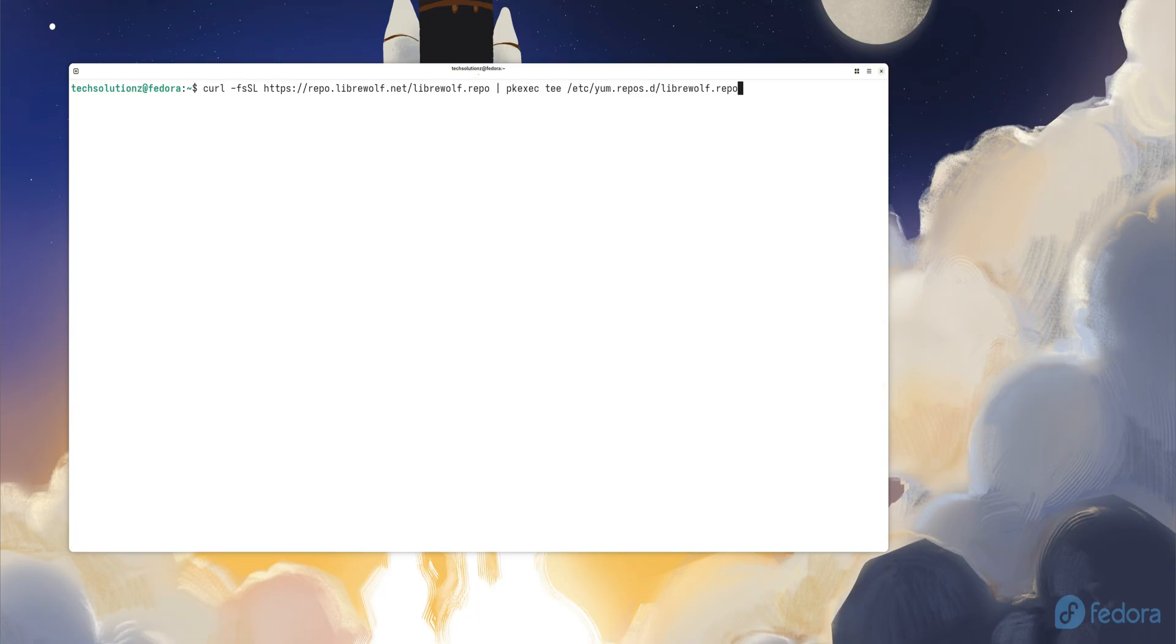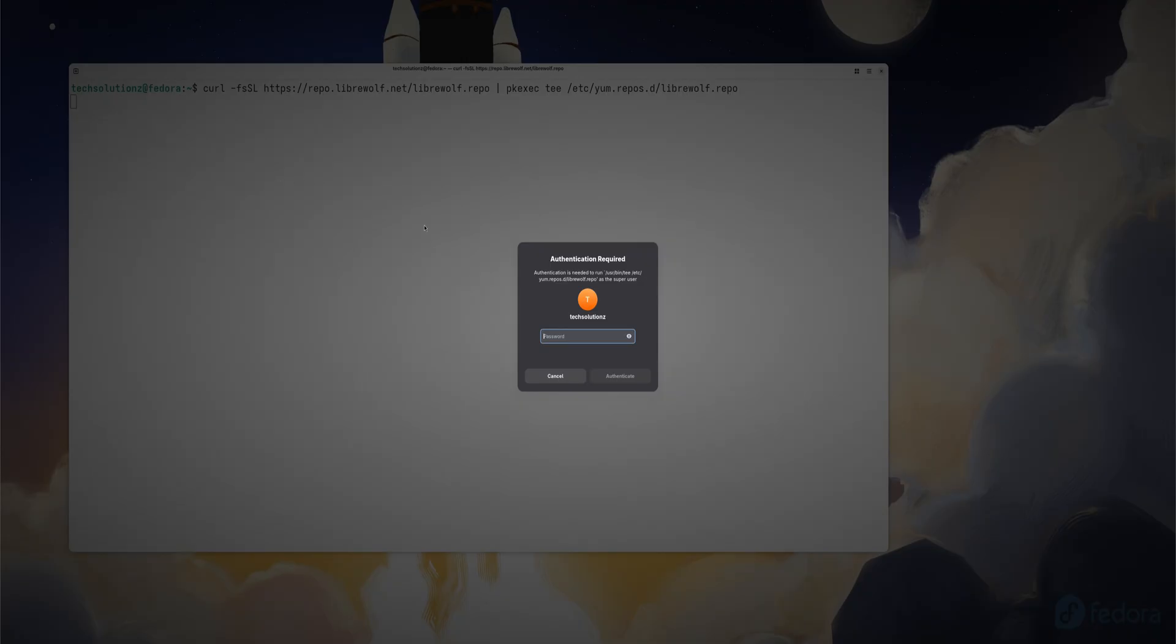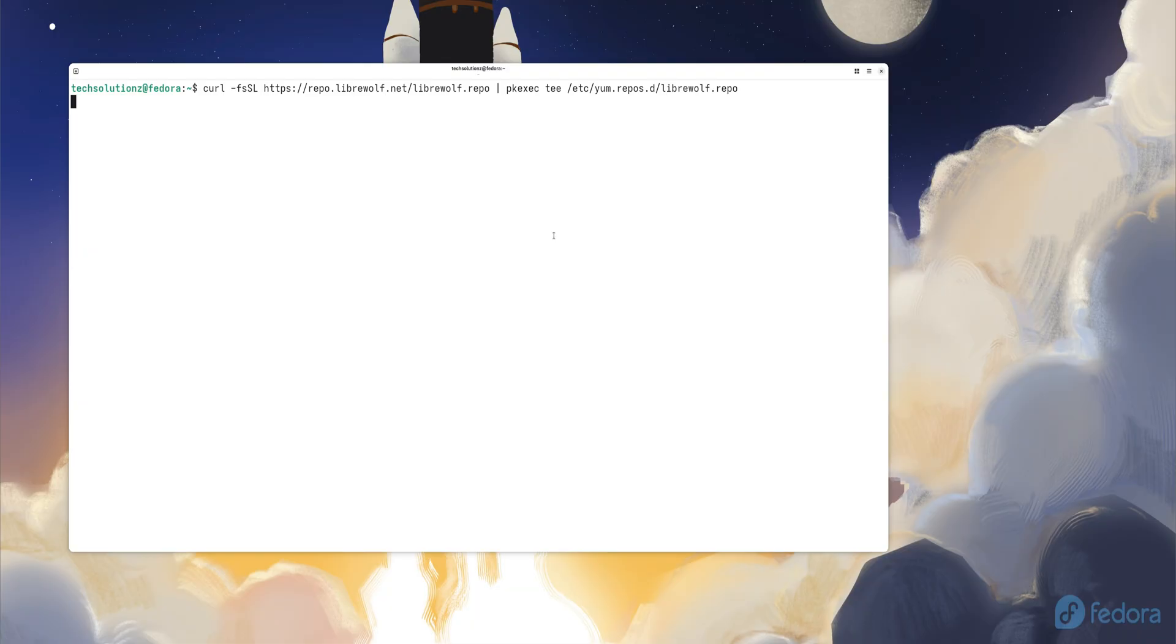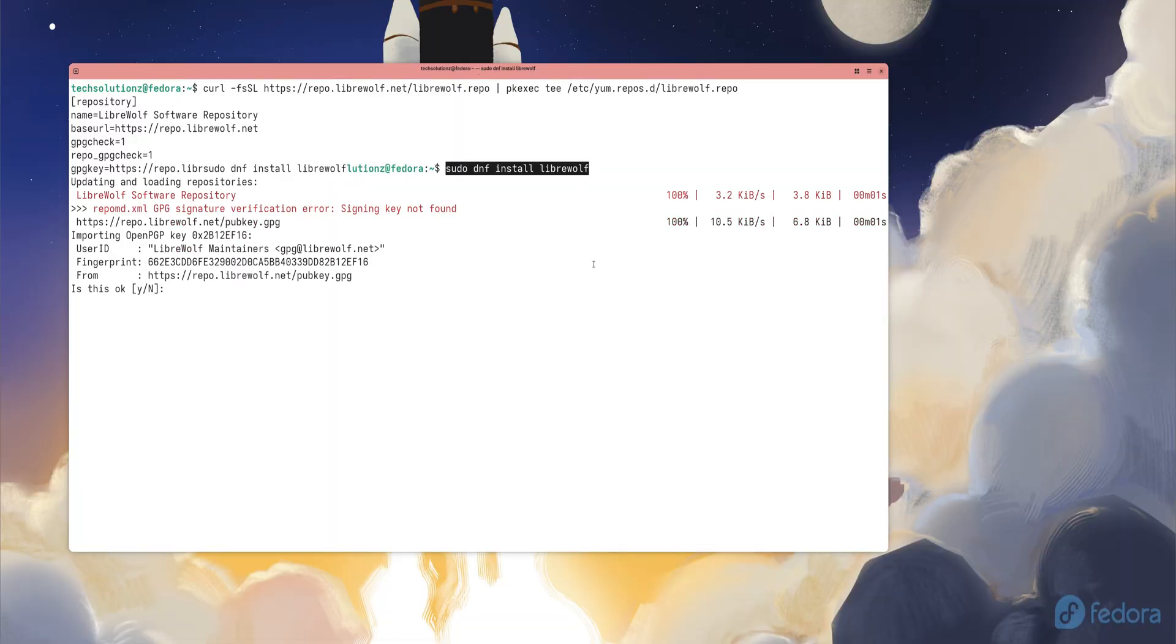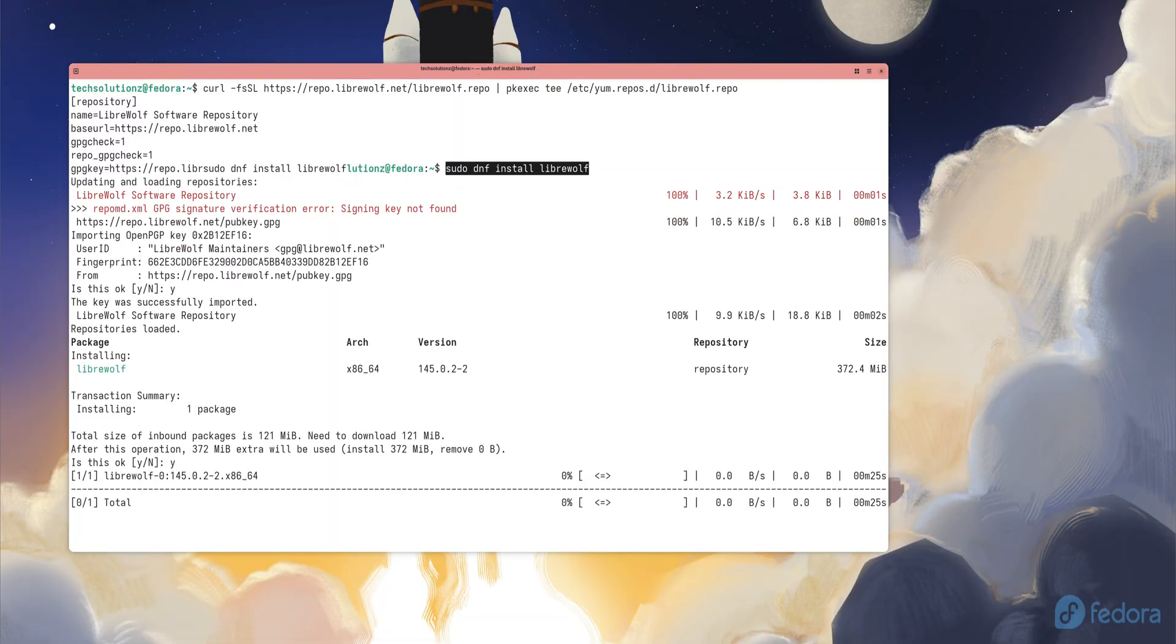Next up, a better browsing experience. Firefox is already good, but Library Wolf, a browser with tracking removed, telemetry disabled, and security strengthened, is ideal if you want peace of mind that your data stays yours.